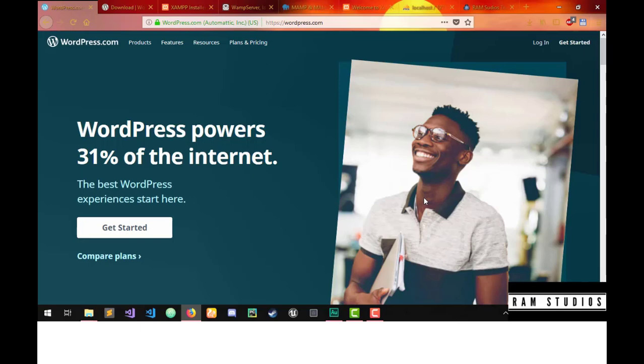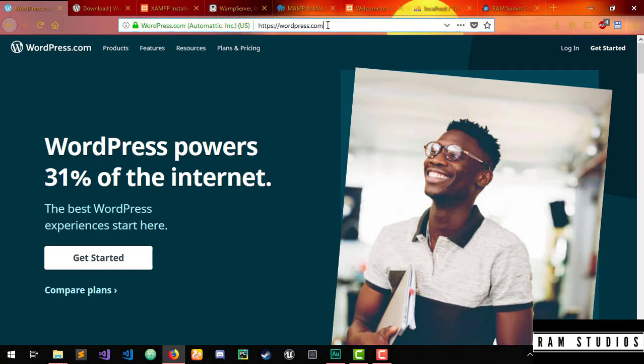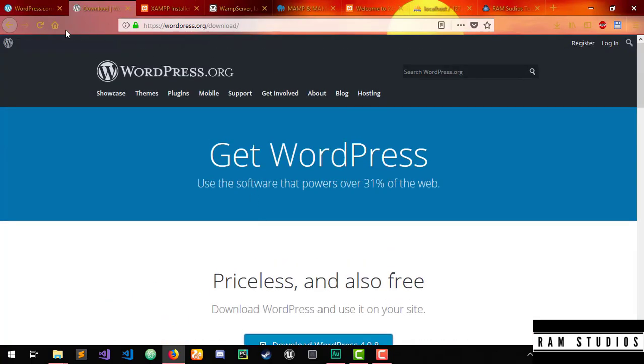We will start with the WordPress website tutorial series. If you want to make the localhost setup, you can install the WordPress website. I will show you how to use WordPress.com website and WordPress.org website.